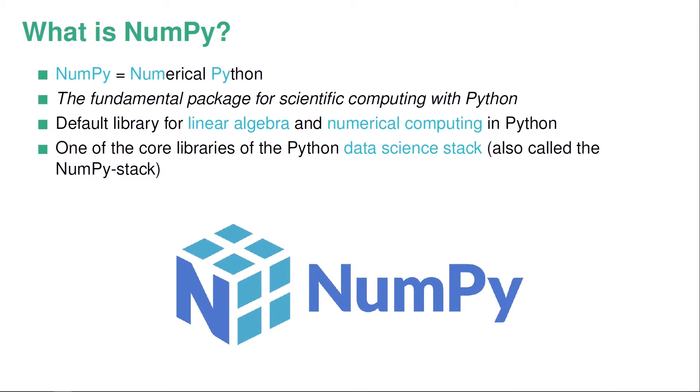It's also one of the core libraries of the Python data science stack. So it's really common to do data science in Python and then you typically work with a bunch of different libraries. And NumPy is one of them. In fact, NumPy is so essential in this stack that the stack is sometimes called the NumPy stack.